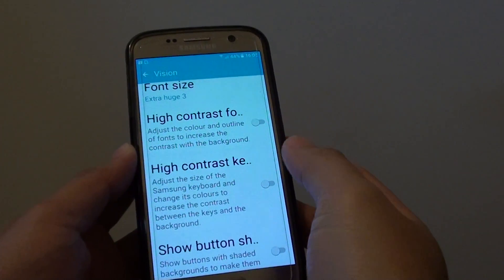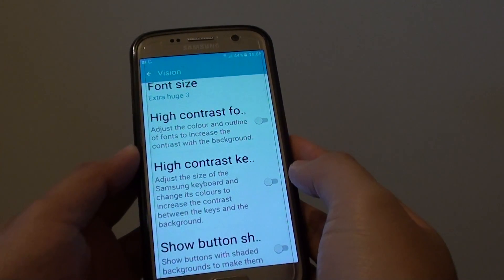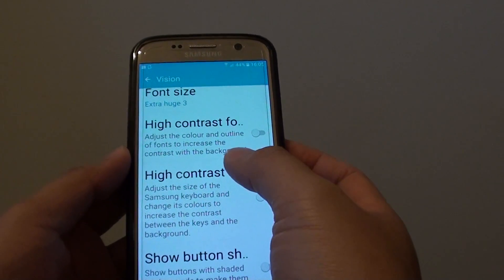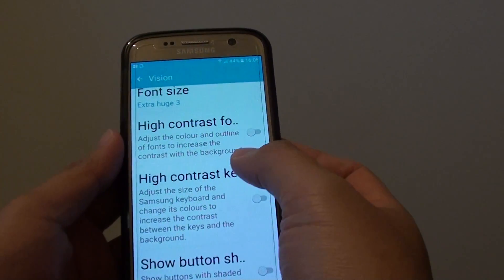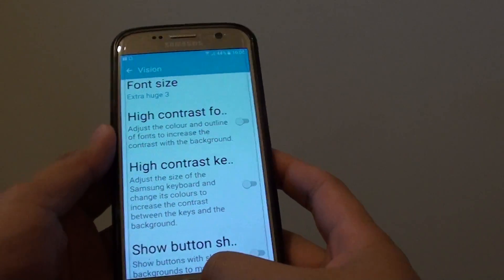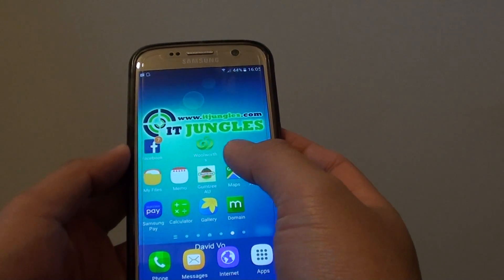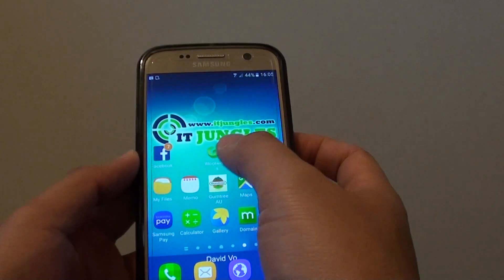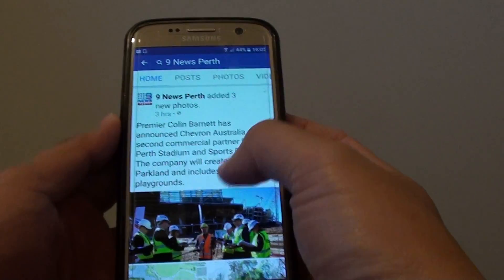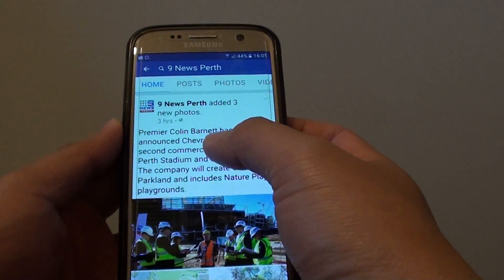How to make the system text size larger on a Samsung Galaxy S7. If you want to make it easier to read on your phone, you can increase the text size, as you can see here. Depending on the app, if the app supports it, the text size will also increase within the app. As you can see here, the text on Facebook is also much larger.